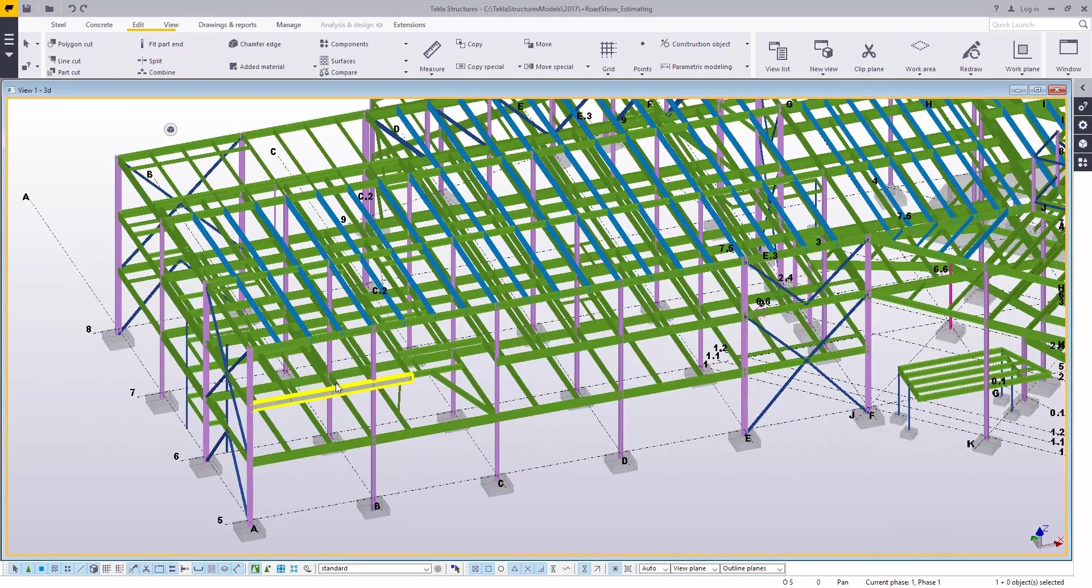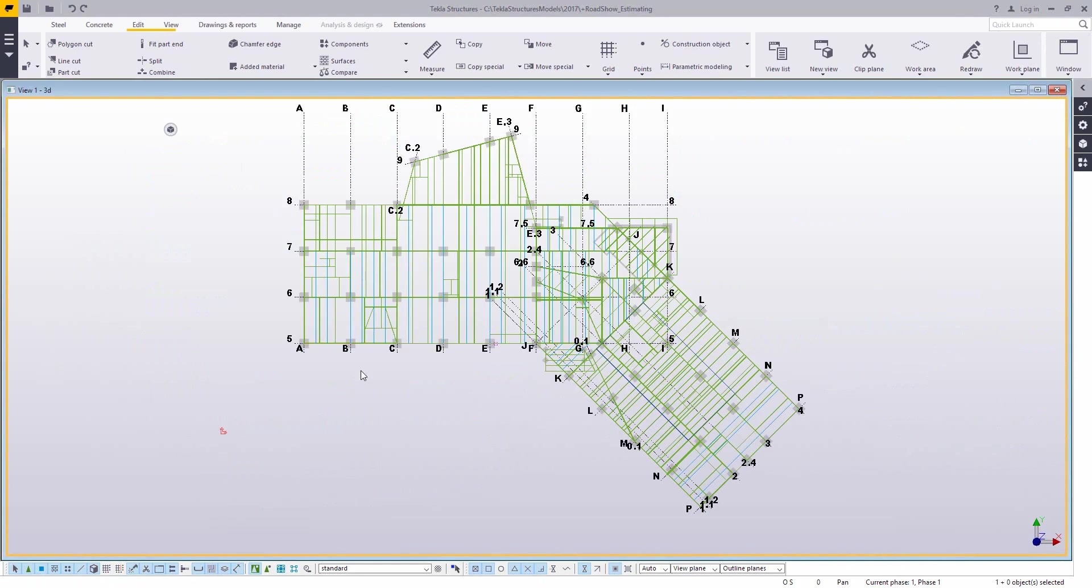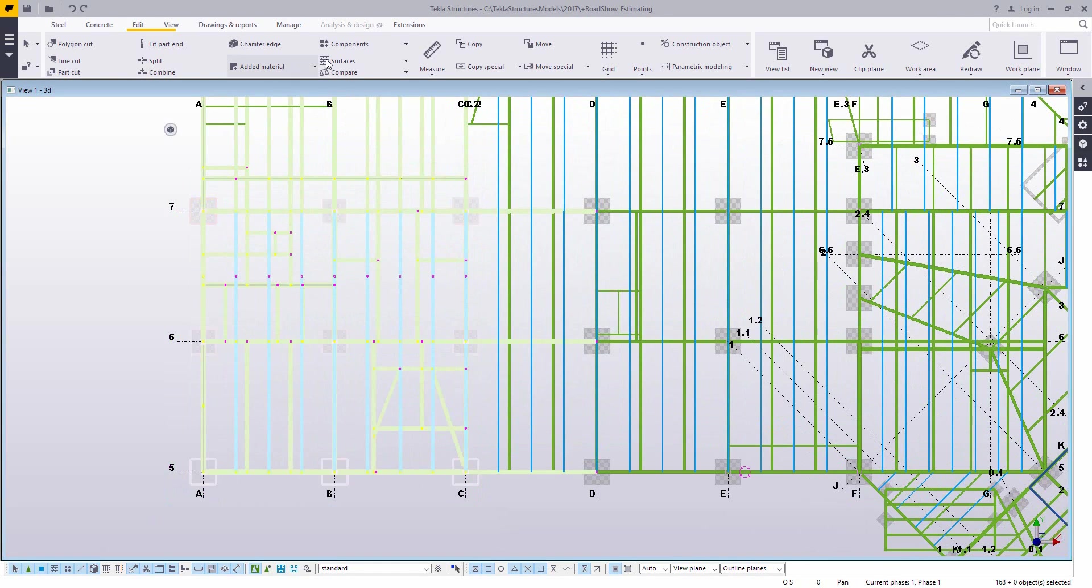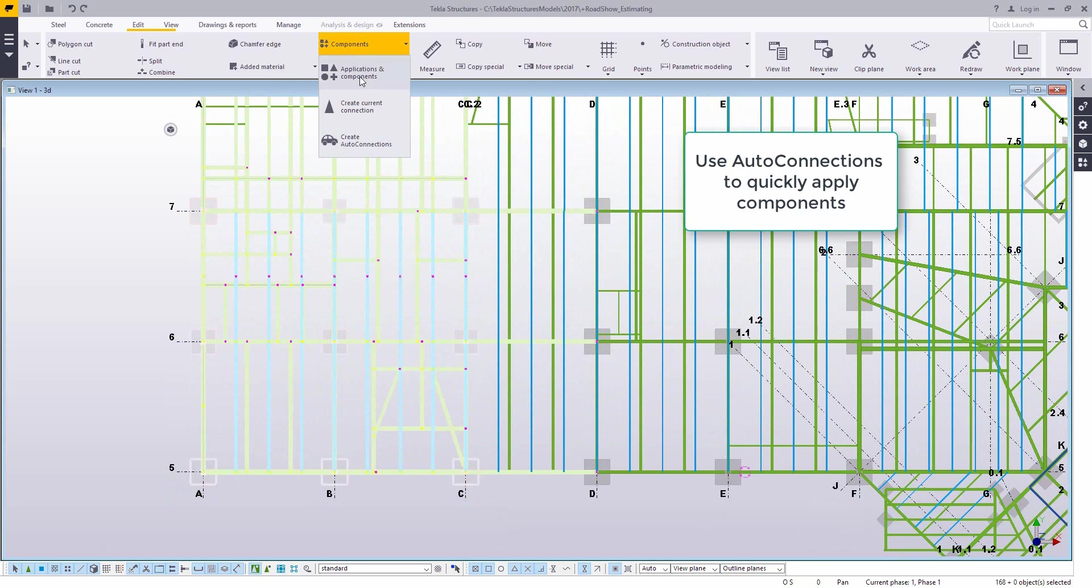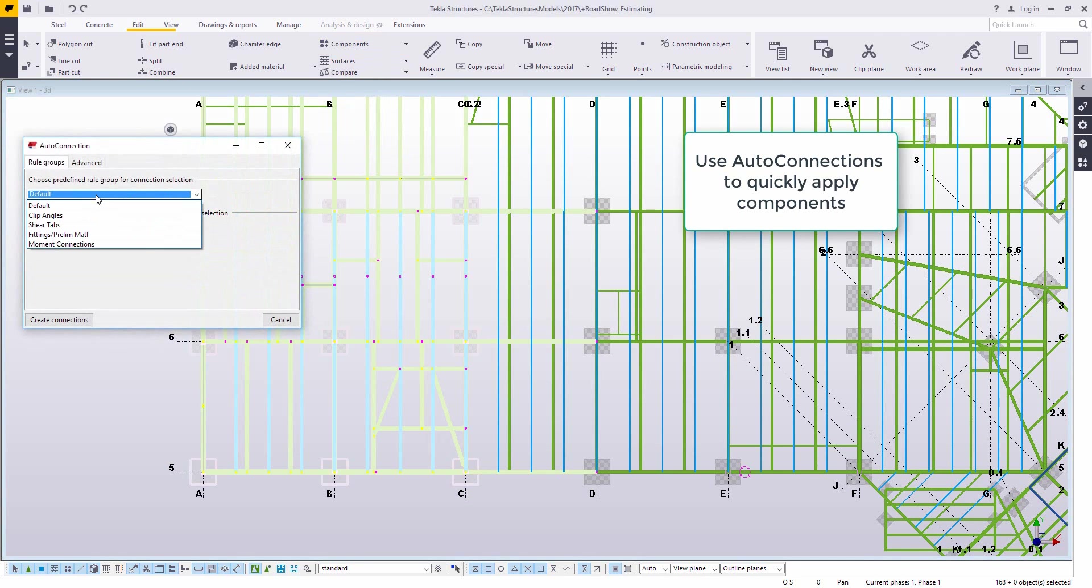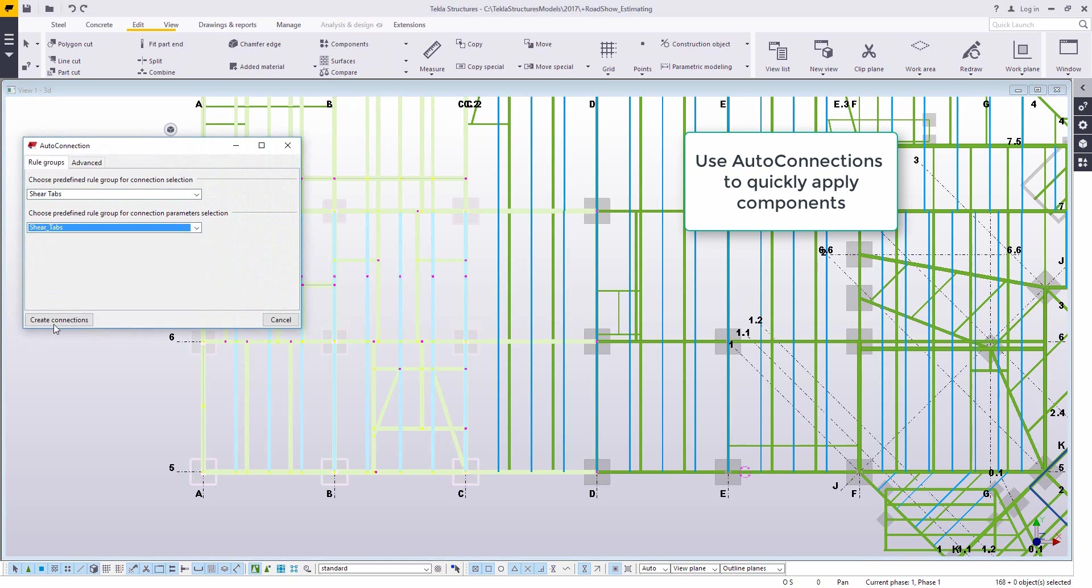So having all of our material in the model obviously allows us to create reports and get a good idea of what that cost is going to be. But if we can get connections in the model, that's going to give us even more information. So this is just an out-of-the-box tool called AutoConnection.